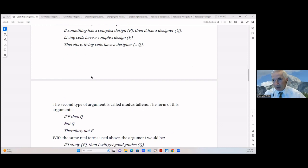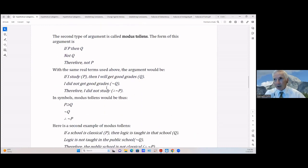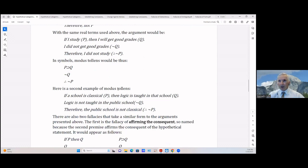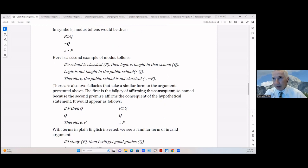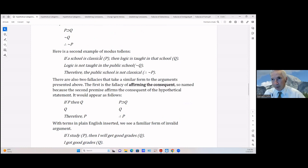Modus tollens is the complement of modus ponens. If P then Q, but it's not Q, therefore it's not P. In everyday language: if I study I'll get good grades; I did not get good grades, therefore I didn't study. In symbolic language: if P then Q, not-Q, therefore not-P.